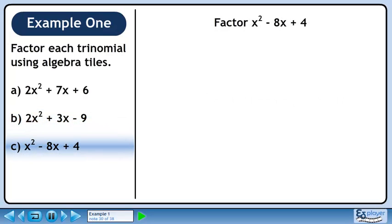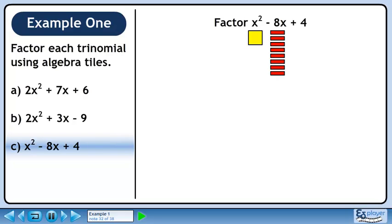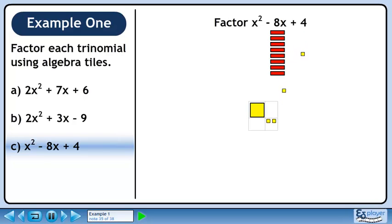In part C, we'll factor x squared minus 8x plus 4. We have one large yellow square for x squared, eight red rectangles representing minus 8x, and four small yellow squares for the constant 4. Place the large yellow square in the upper left quadrant and the four small yellow squares in the lower right quadrant.